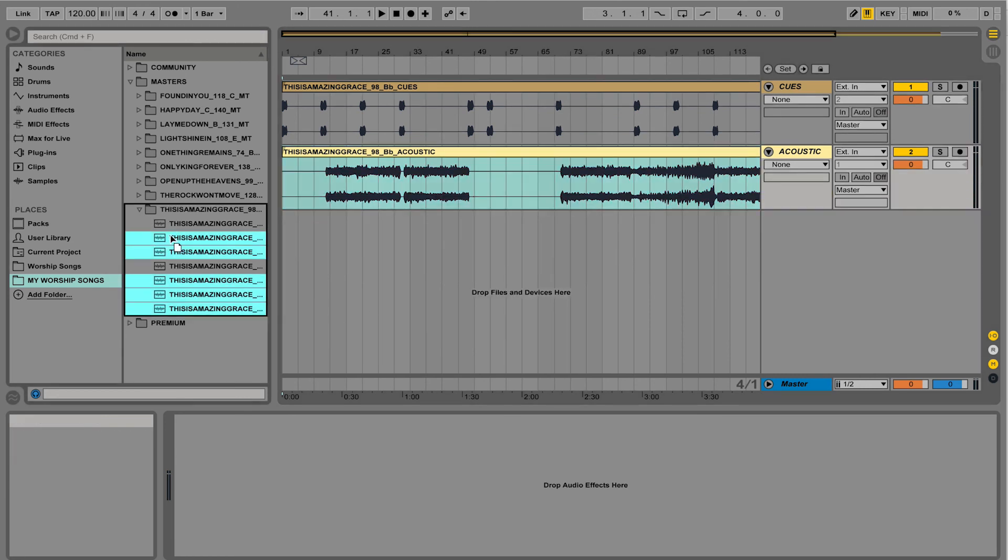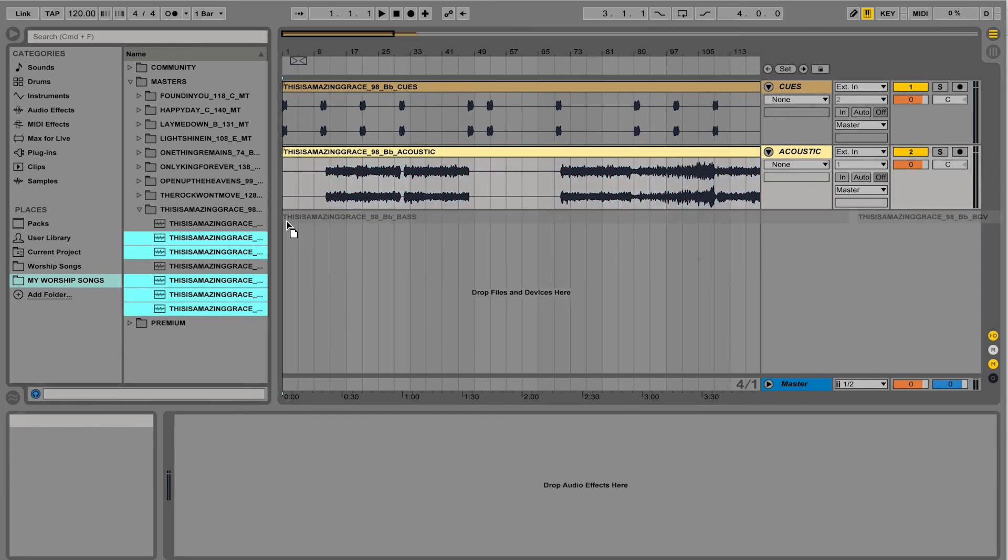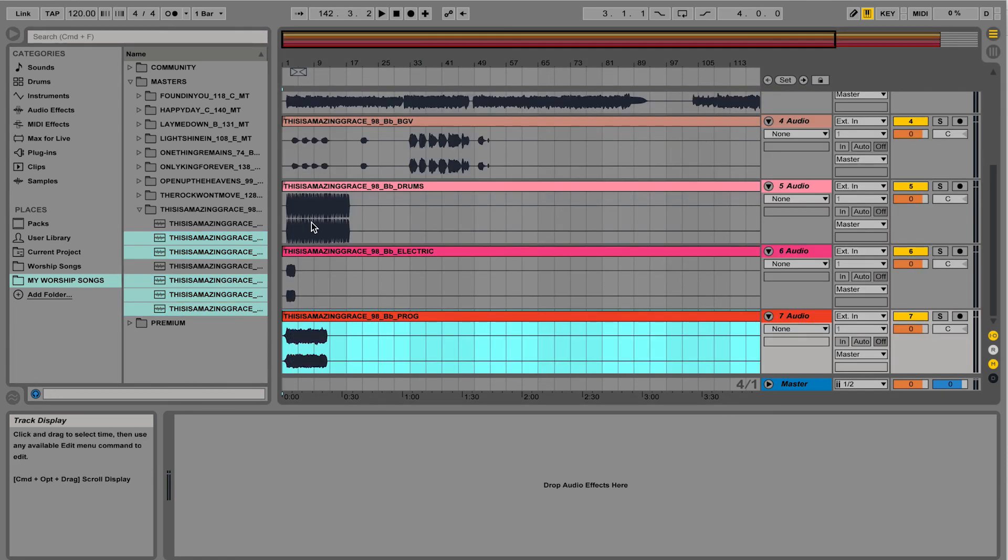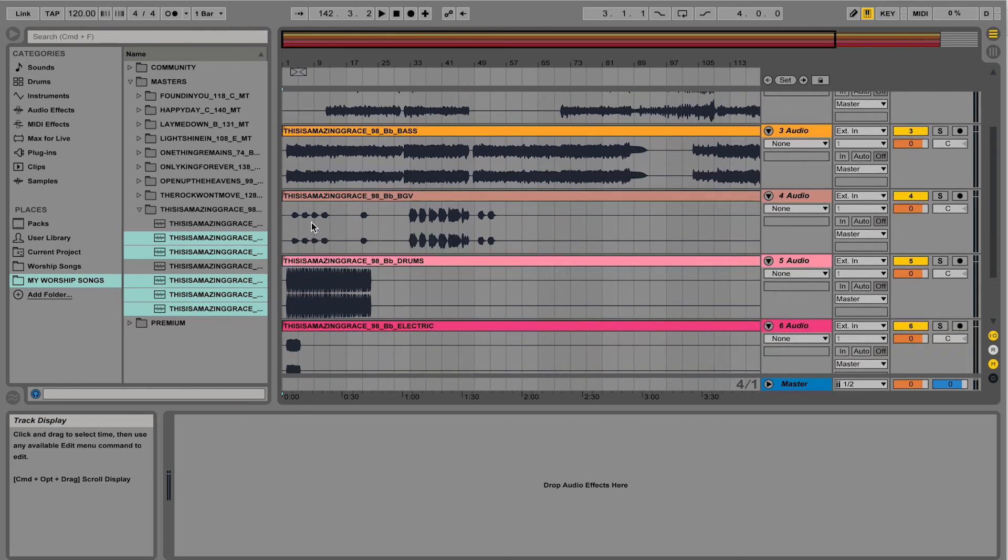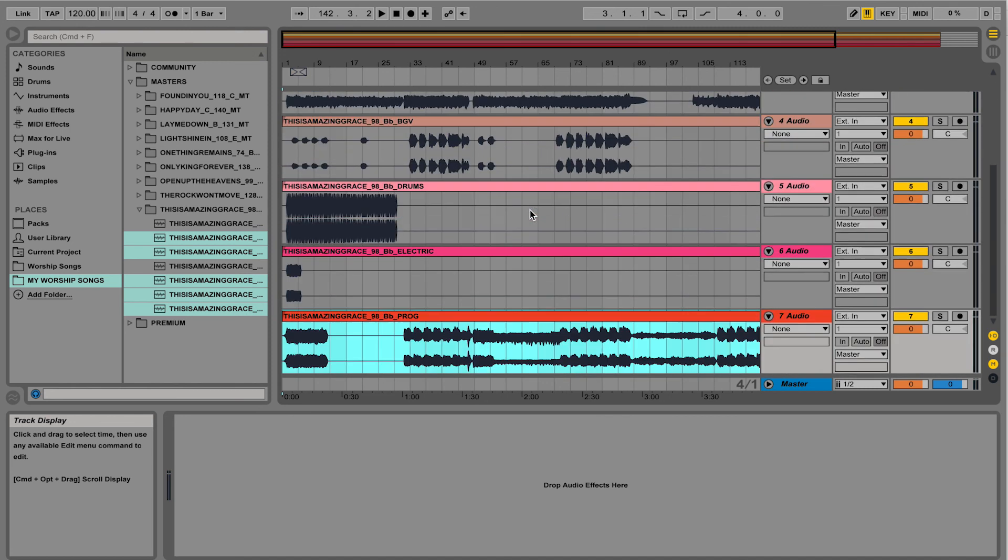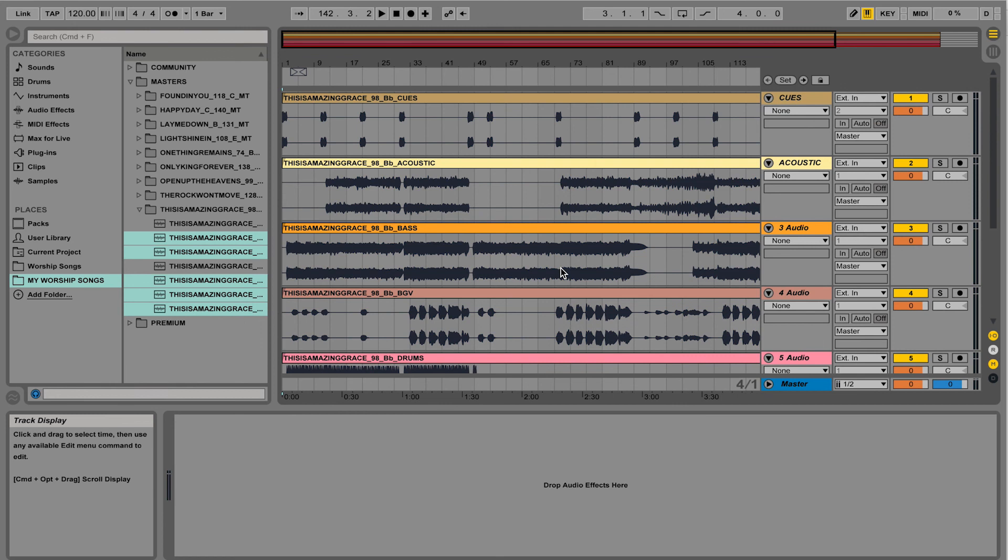I'm going to drag them over. And instead of dropping them, I'm going to hold Command. And Command is going to now drop them in vertically. You'll also notice that it created a bunch of tracks for me. That'll save you a lot of time.